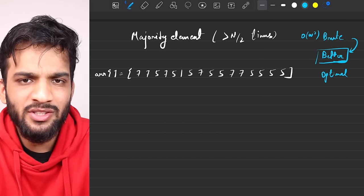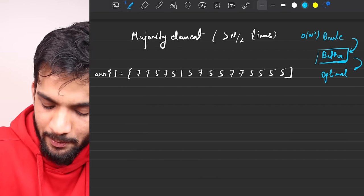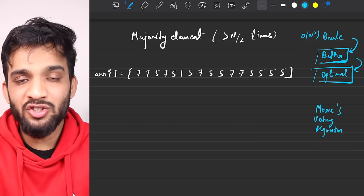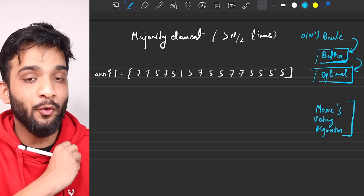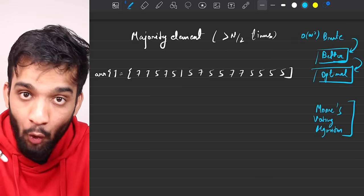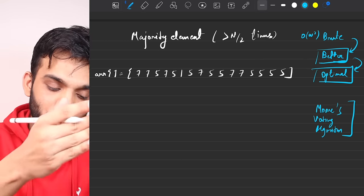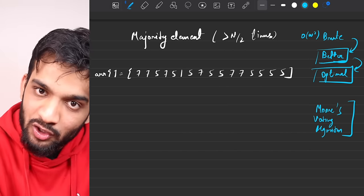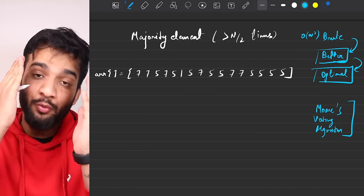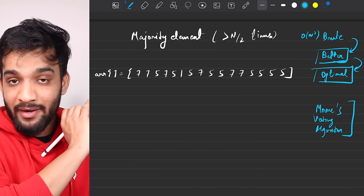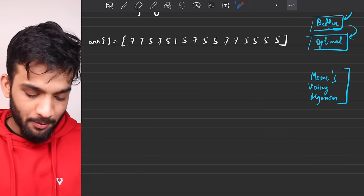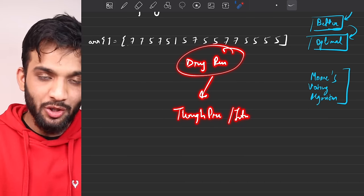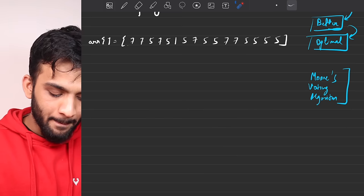When you present the hashing solution, the interviewer will ask: can we optimize the extra space? That's when you talk about the most optimal algorithm — Moore's Voting Algorithm. You cannot invent this in an interview, so you must know it beforehand. But don't just mug it up — the interviewer will grill you on thought process and intuition. Watch till the end; I'll do a dry run sharing the intuition behind every step.